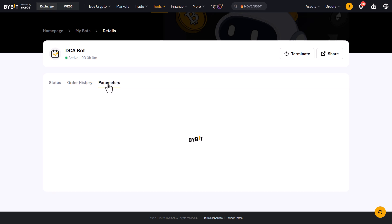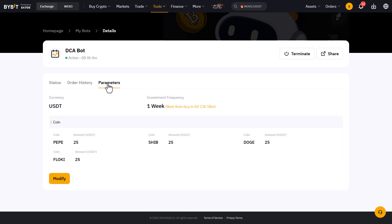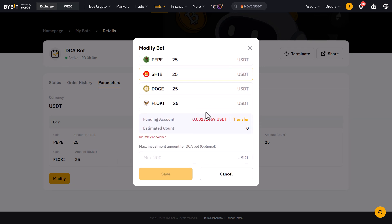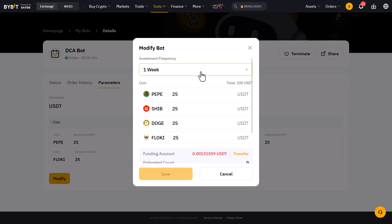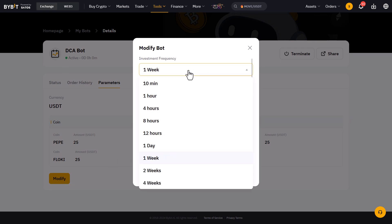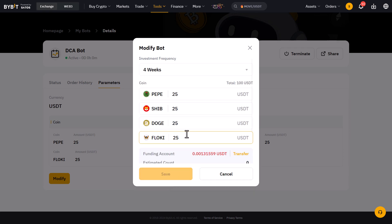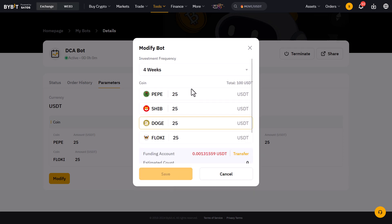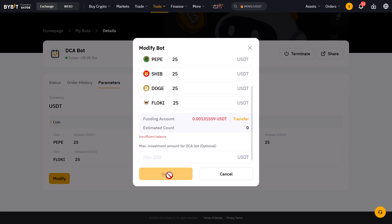And lastly the parameters tab can be used to change the parameters of the bot. Here you can adjust the interval, the amount for each coin, and the maximum investment. So if you made an error or want to invest more or less into the bot, you can adjust these settings here. Finally click Save and your bot is reconfigured and will do the new DCAing for you.